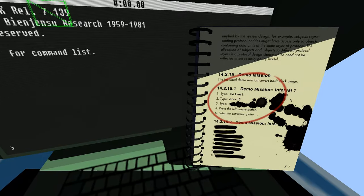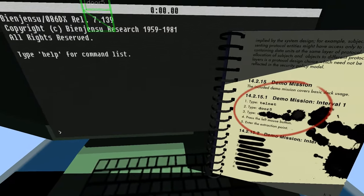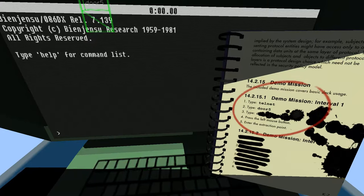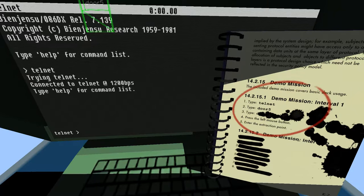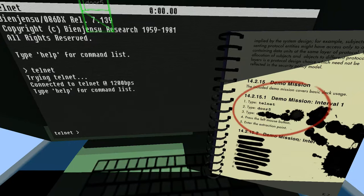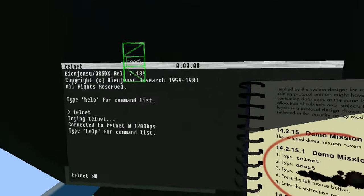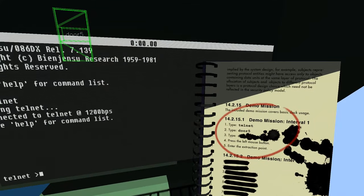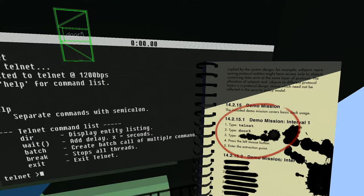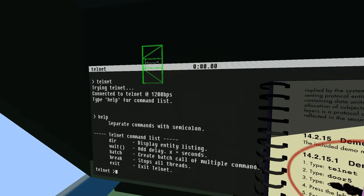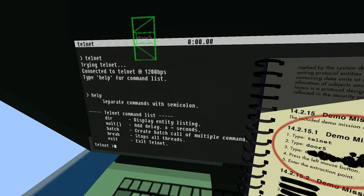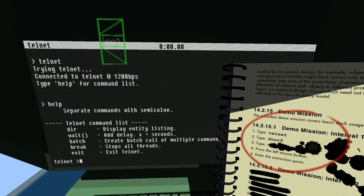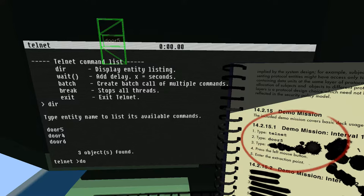So we're actually going to have to do serious typing and stuff like that now. Demo mission. So we need to type telnet, I guess. And door 5. What does help do? Display entity listing. So we can do stuff to door 6 as well, but for now we're only supposed to do it for door 5.